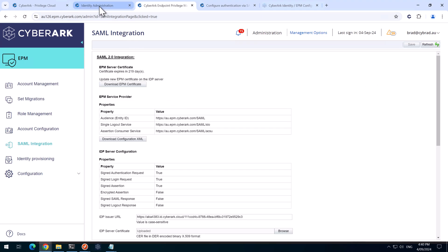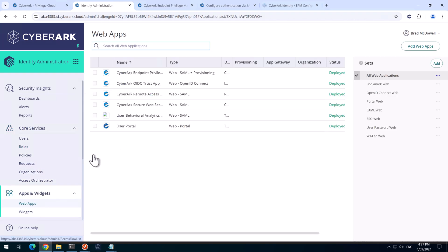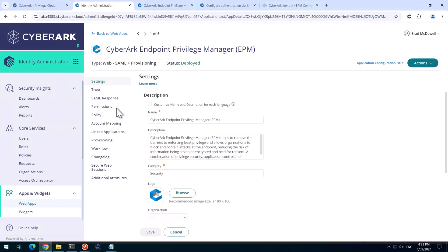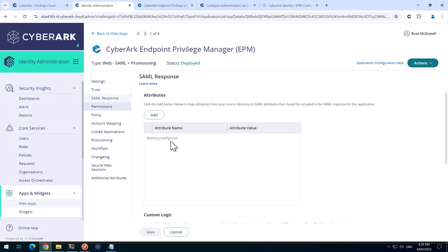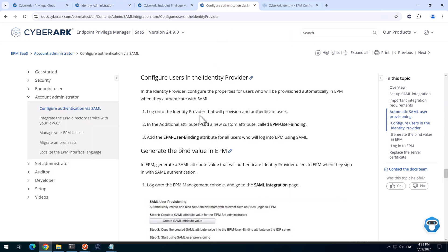And we'll head back to identity administration. And go to web apps here. The CyberArk endpoint privilege manager. And we'll go to SAML response. And down the bottom here, we can create a script. So right now, I'm following the documentation that I'll provide the links to in the description. But we've basically got to send through the attribute with the EPM user binding.